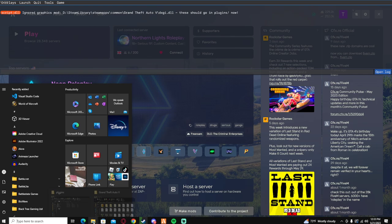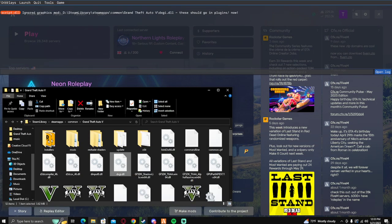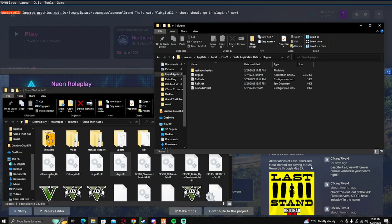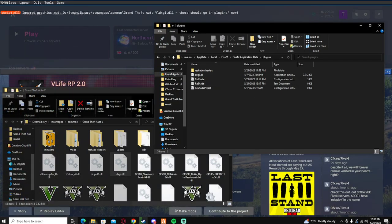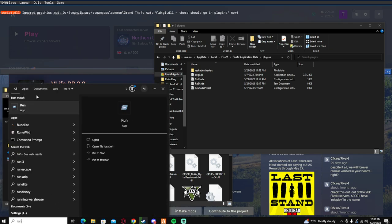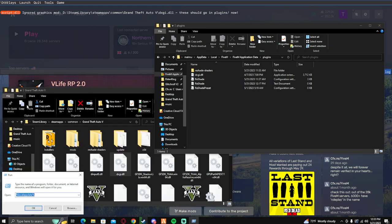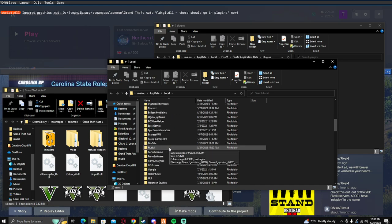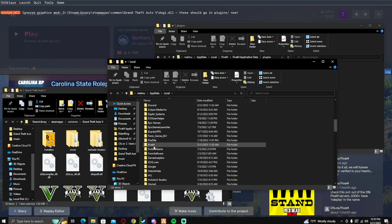To fix that you're gonna need to navigate to your GTA 5 folder into your 5M application data plugins folder. To get to the application data folder, you want to go to run local app data, look for 5M, it's gonna be right here, application data.